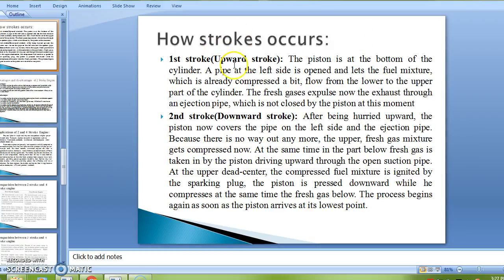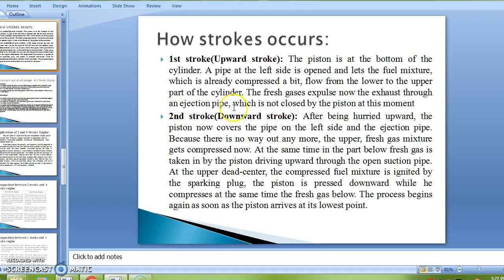How strokes occur in the two-stroke diesel engine. First stroke — upward stroke: the piston is at the bottom of the cylinder. A pipe on the left side opens and lets the fuel mixture, which is already slightly compressed, flow from the lower to the upper part of the cylinder. The fresh gases expel the exhaust through the injection pipe, which is not closed by the piston at this moment.